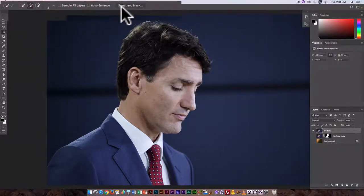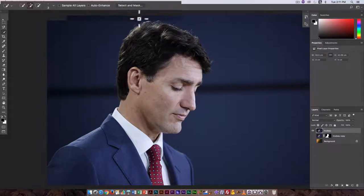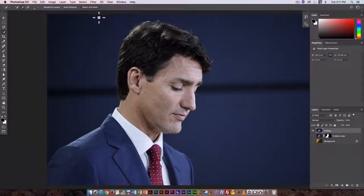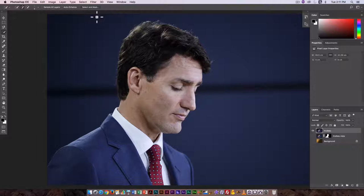Select and Mask is new with this version of Photoshop — it's the evolution of what was Refine Selection in past versions. So if you're familiar with that, Select and Mask has replaced it.